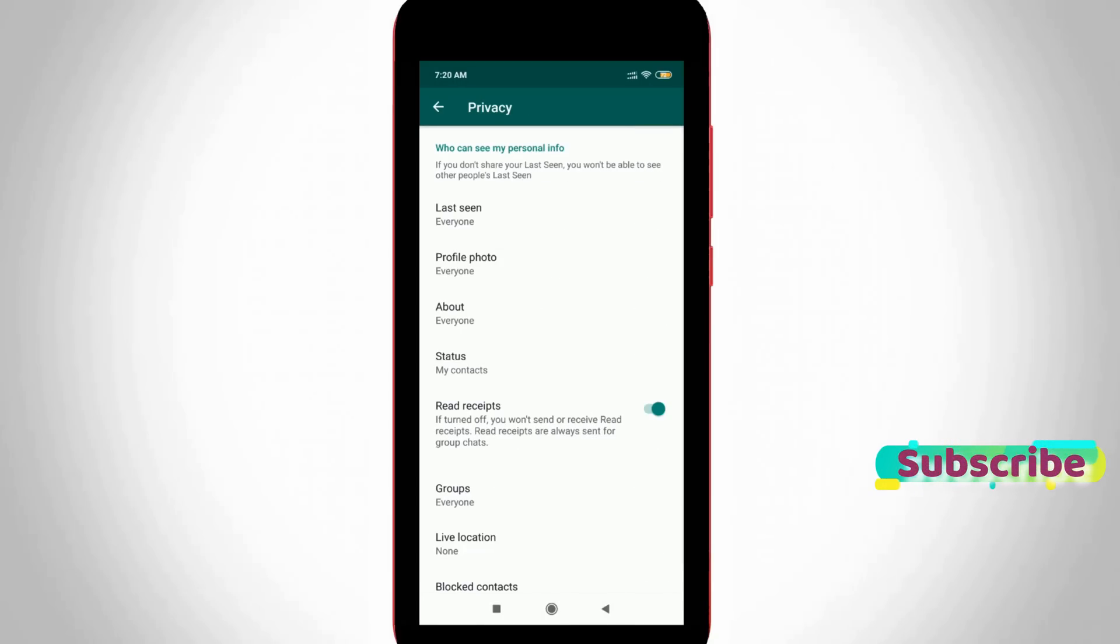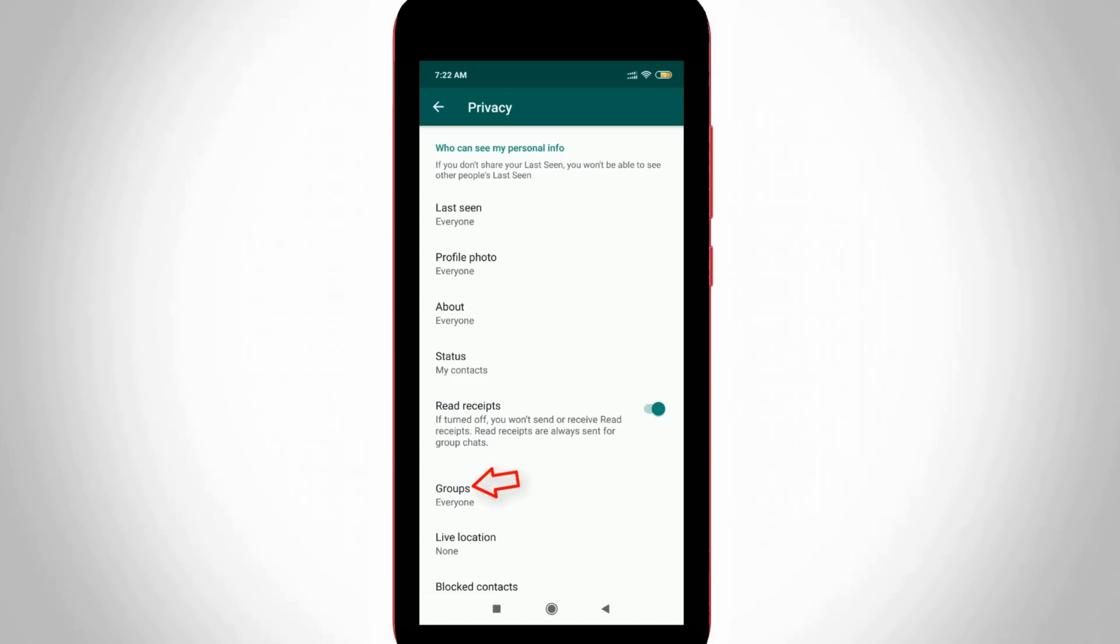People may have one doubt: this setting is only for WhatsApp status, but how is it possible to prevent WhatsApp group inviting? In the bottom it has one special option called Groups and it is placed under the Read Receipts settings.